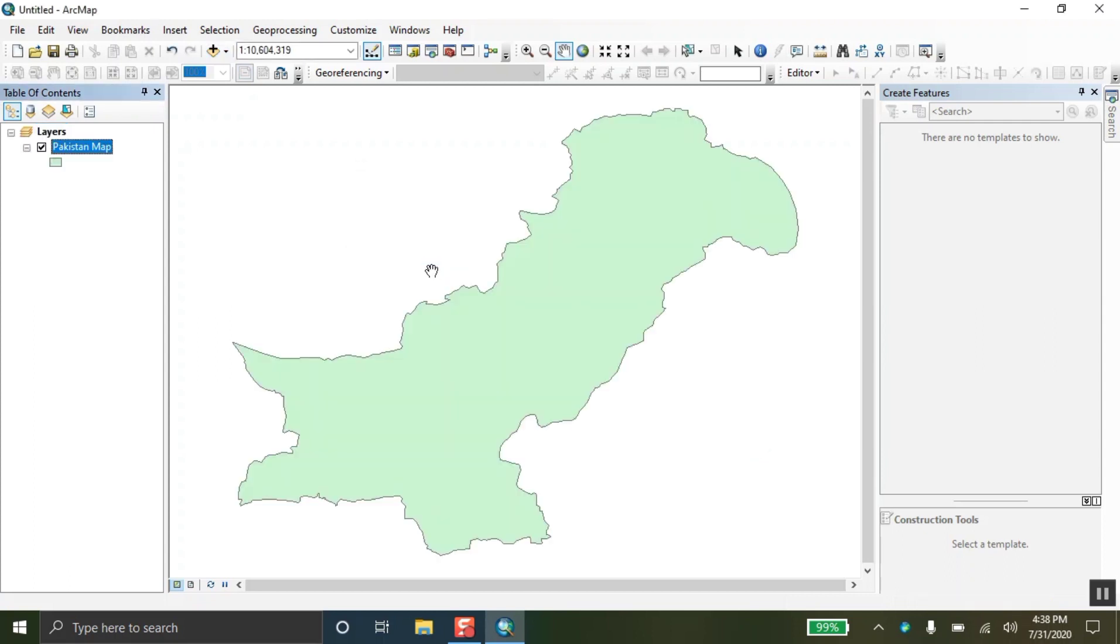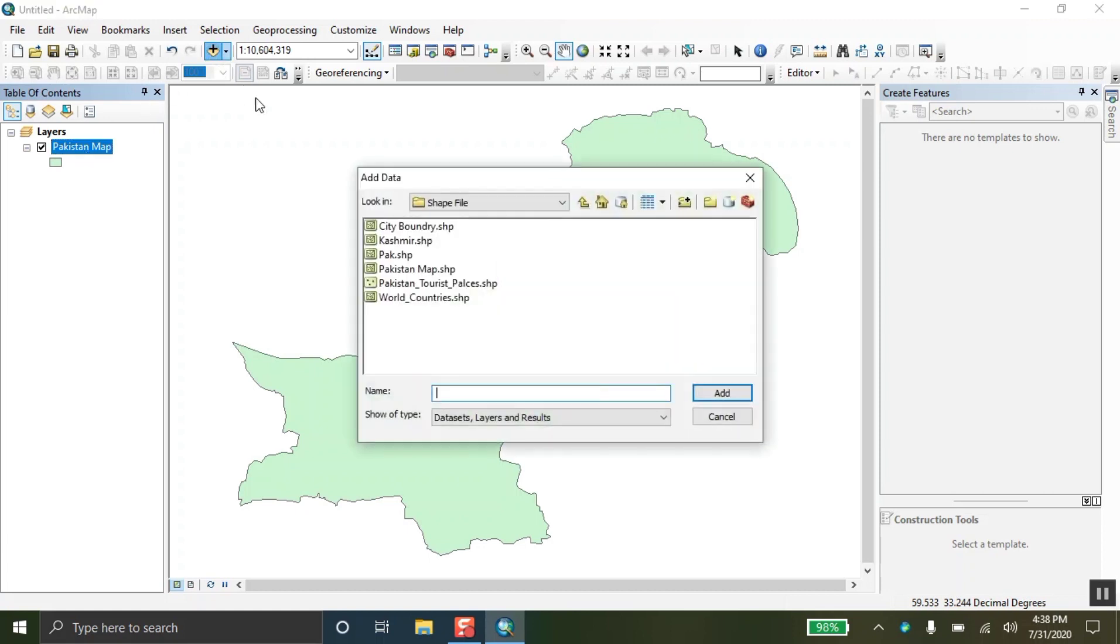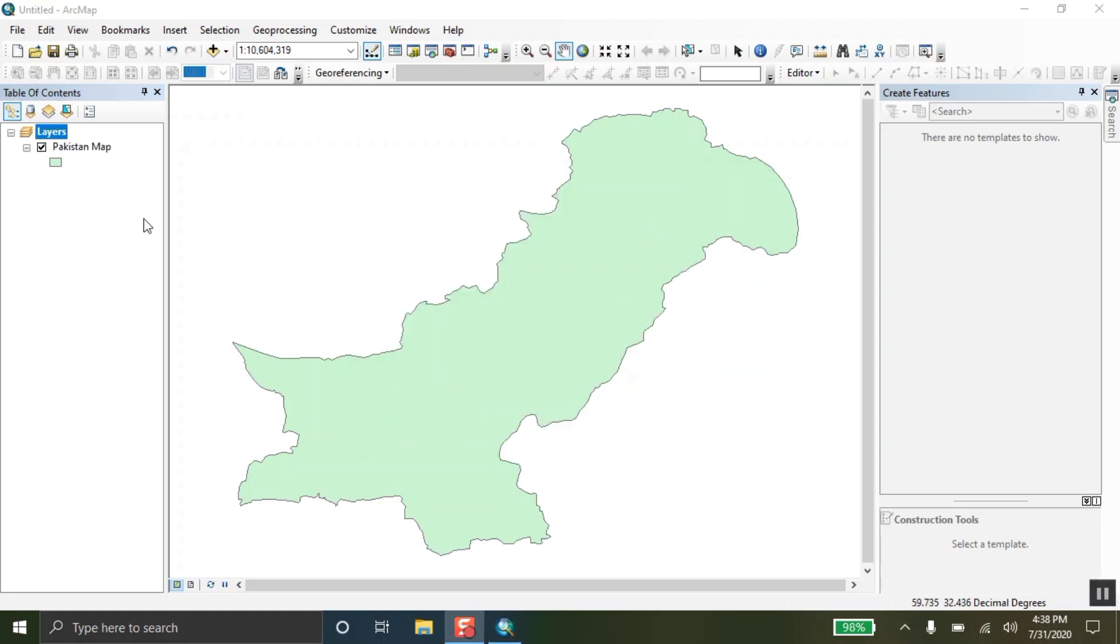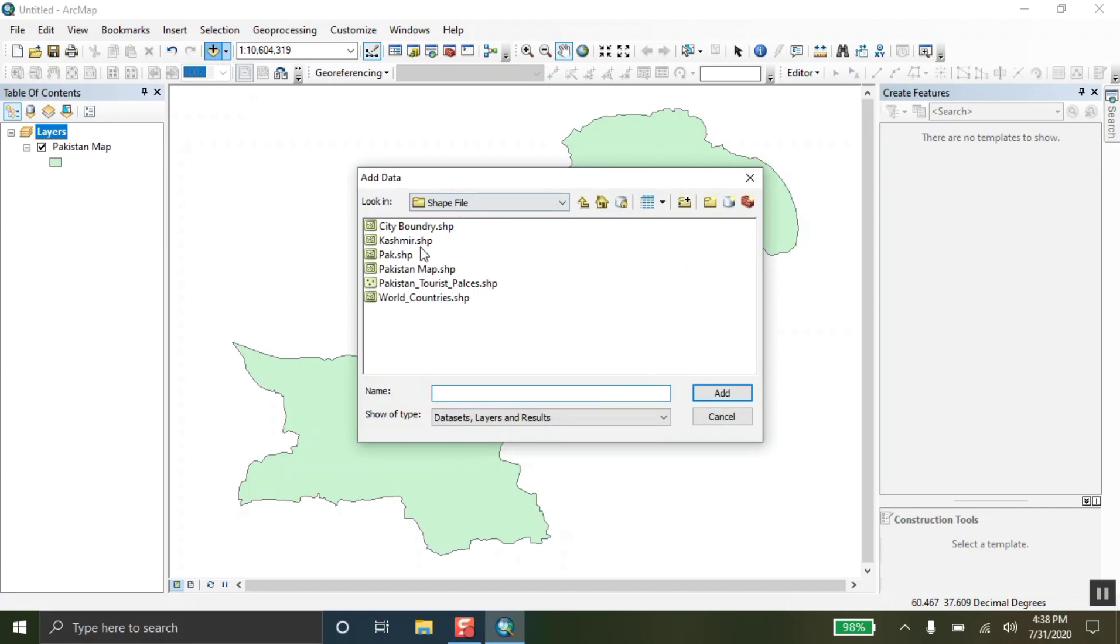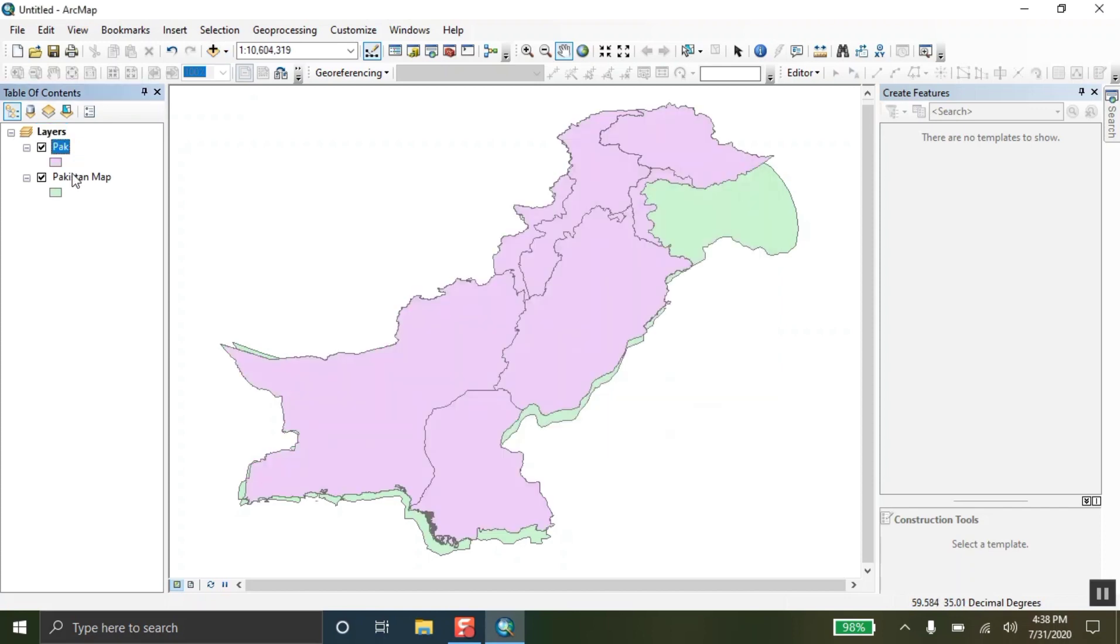So, this is the map which I have added here to design the page layout. On the other hand, there is also a map in which there are provinces of Pakistan. There are boundaries of provinces. So, here it is.